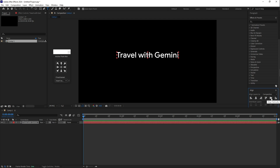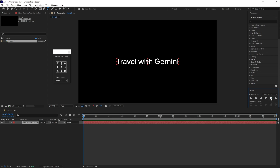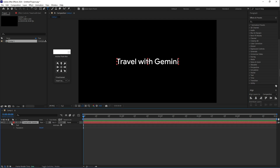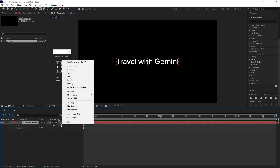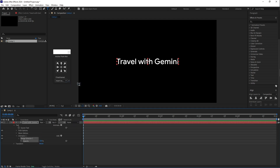Click on Animate and select Opacity. Then change the opacity value to zero.